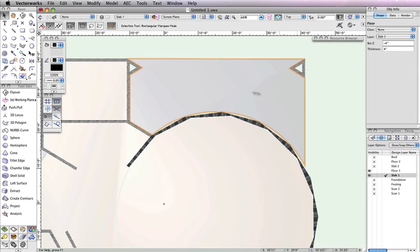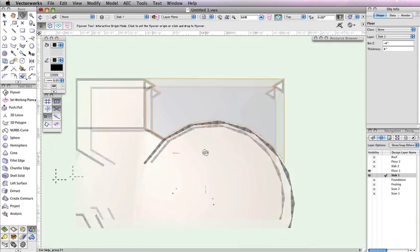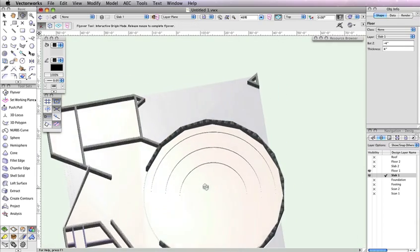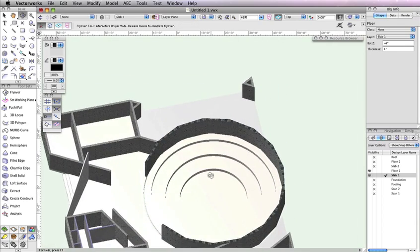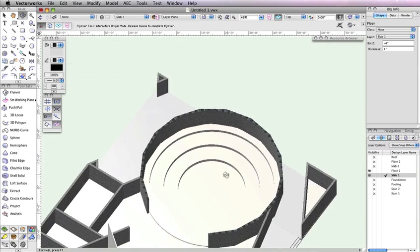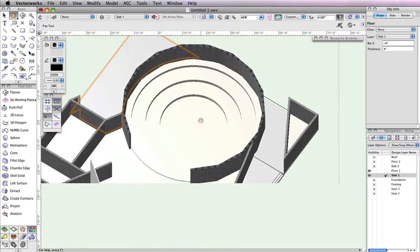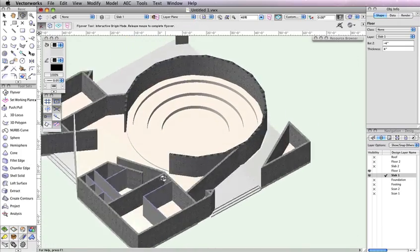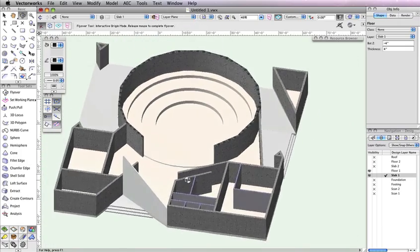Feel free to render in OpenGL and use the Flyover tool to see your progress. Return to a top plan view when you're ready to move forward.